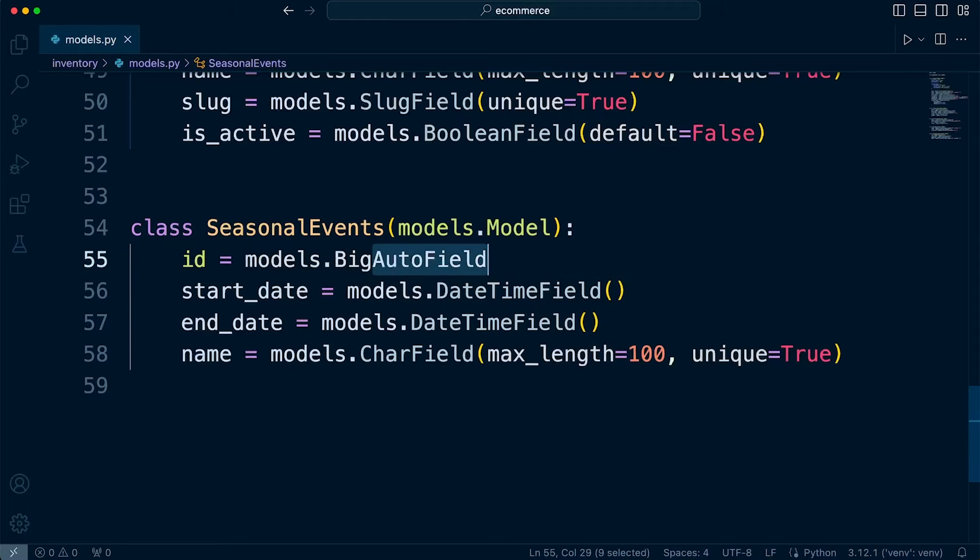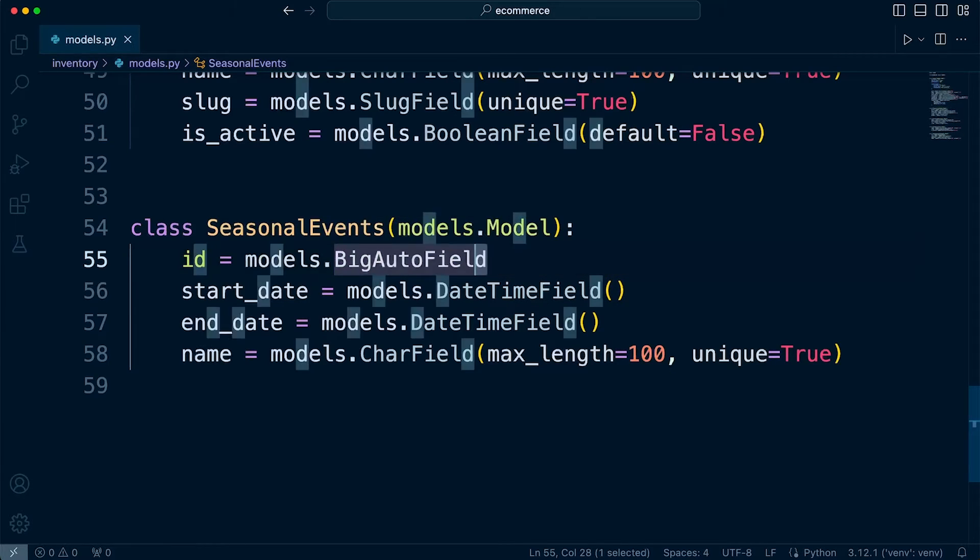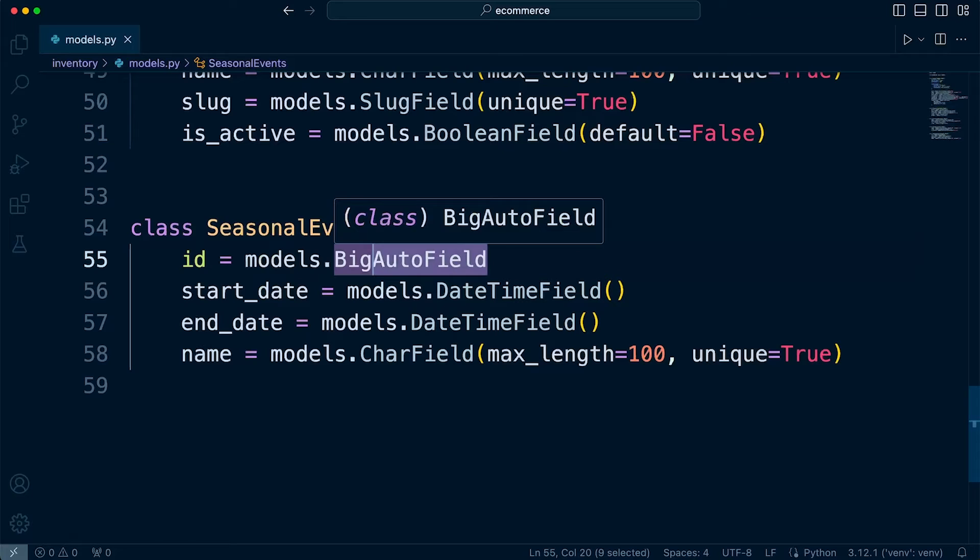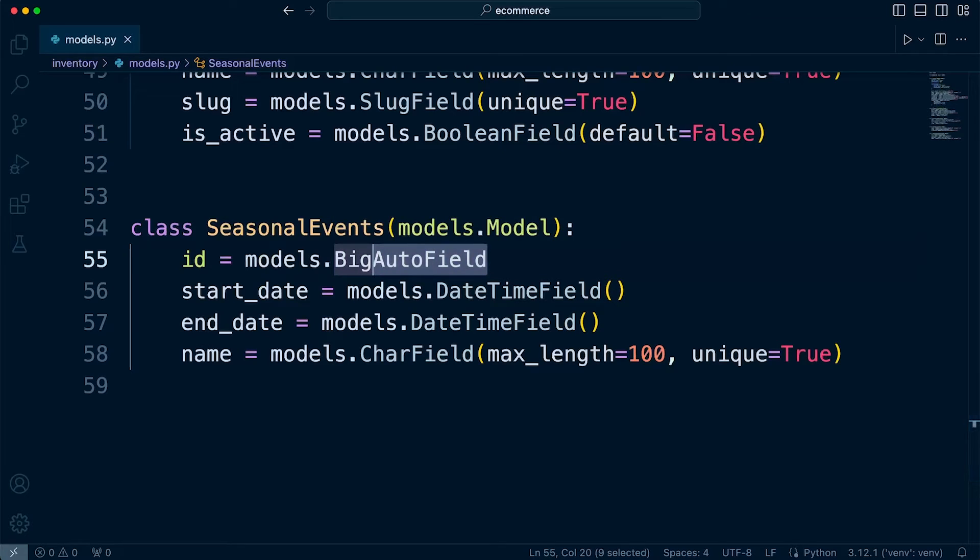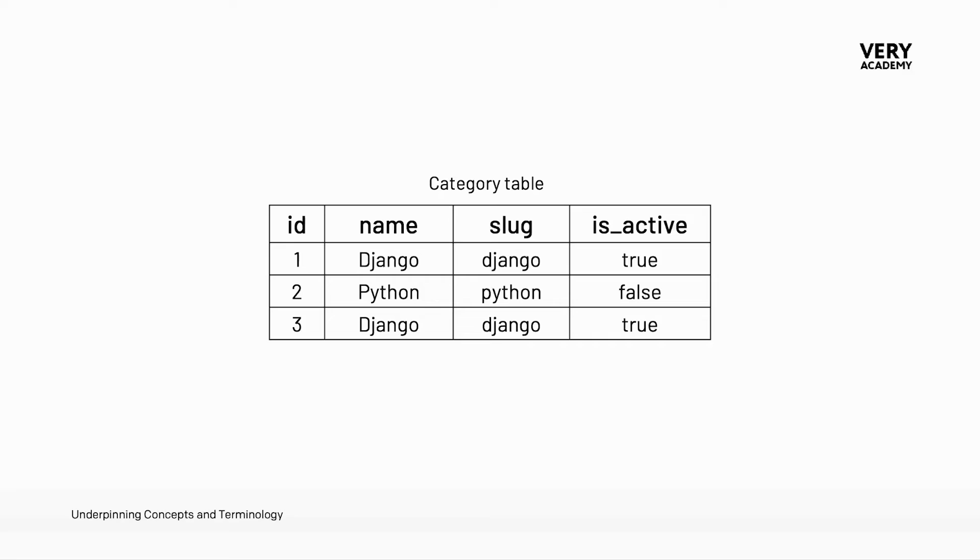We have these auto fields, which suggests that something will happen automatically. This is an auto-incrementing field, which means it will automatically add a number to every single record. It will keep track of the numbering system and add the next number, so it auto-increments by one every time we add a new record into the database.